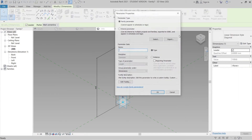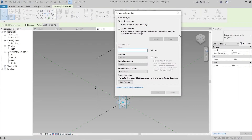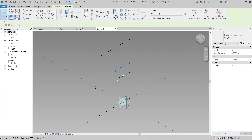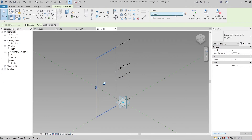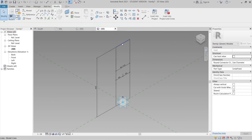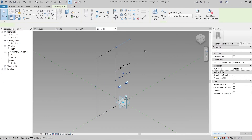Now draw the height dimension. Assign a new parameter — create a new one and name it 'Width' for the parameter. For the height parameter, I'll delete the top one first.